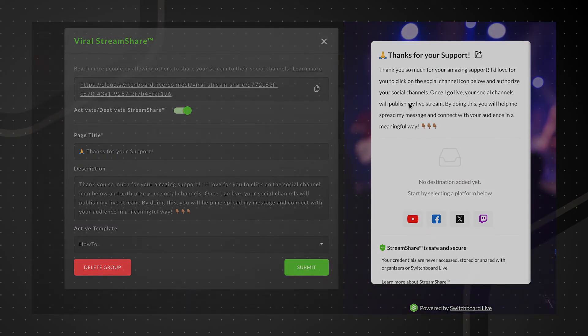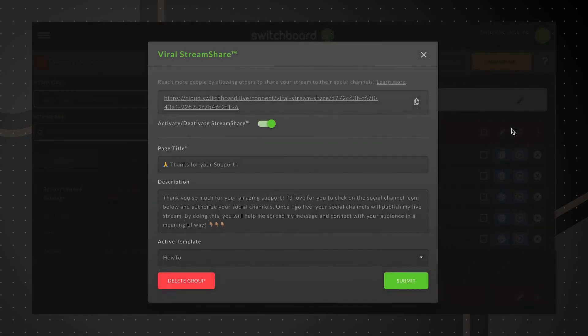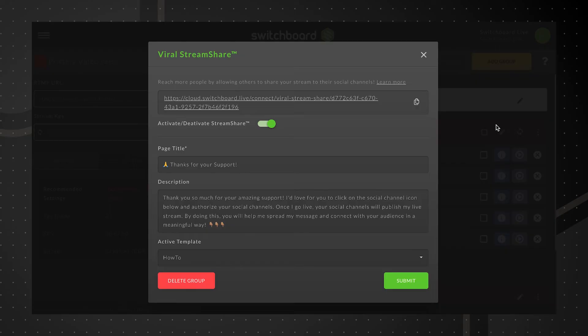Now we're ready to share the link and invite people to carry our live stream. Use the Copy to Clipboard button to share and distribute the viral stream share link out to our network.